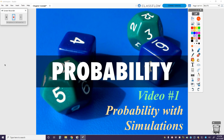Welcome to our unit on probability. We are going to start off this unit in probability with just doing simulations. We're not really going to get into the thick of the theoretical, really mathy aspect of probability. We'll get into that later this chapter.